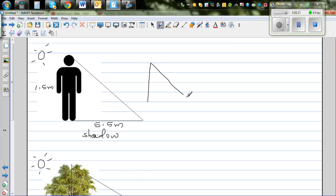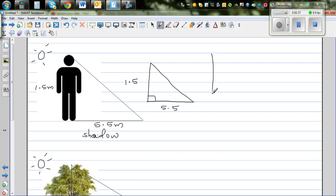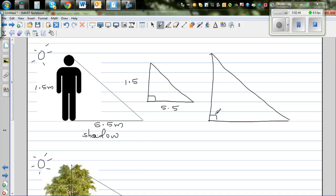This is the right angle triangle of this person — the person is 1.5 meters and the shadow is 5.5 meters. This triangle is similar to a longer, bigger triangle — the right angle triangle of the tree. This is the person or stick figure, and this is the tree. We want to find the height of the tree, so the height of the tree is X, and we know the tree's shadow is 25 meters.